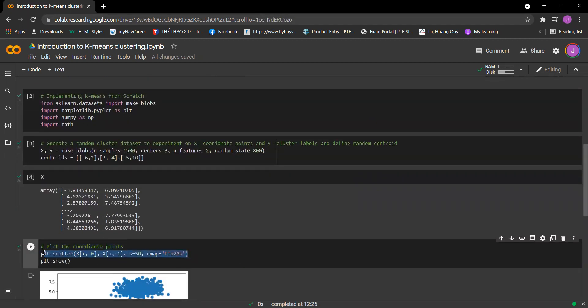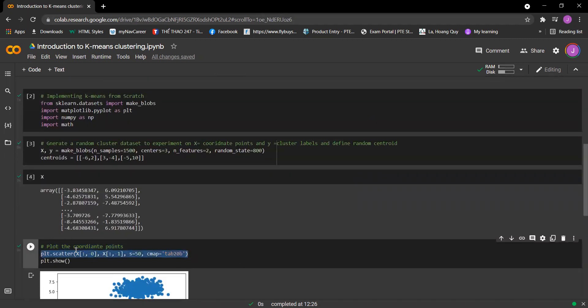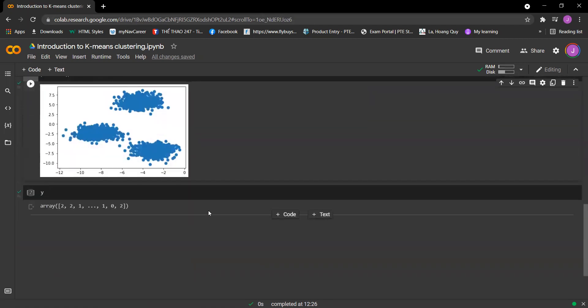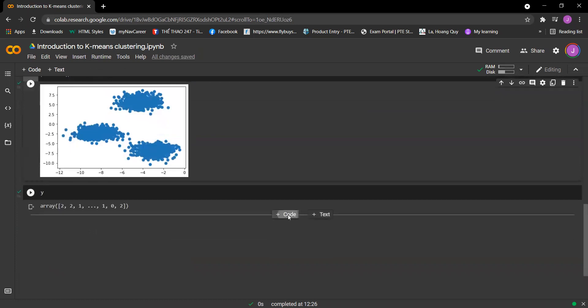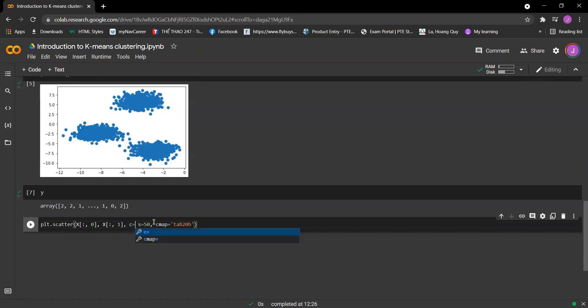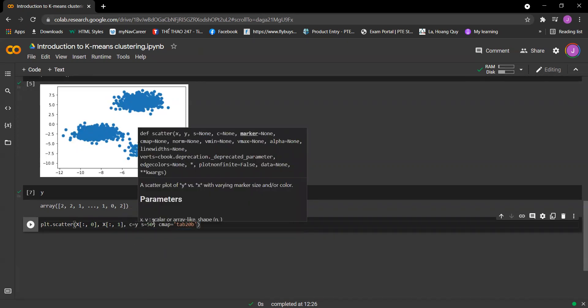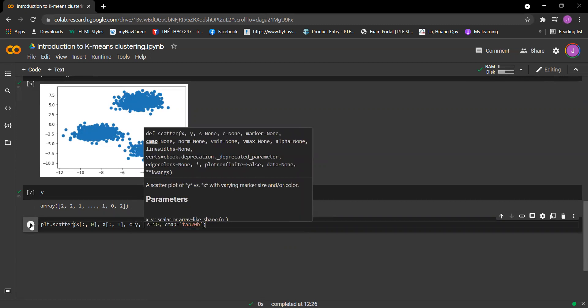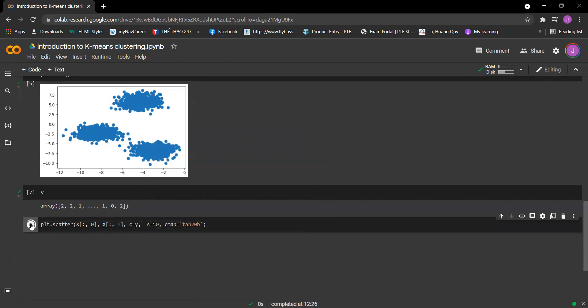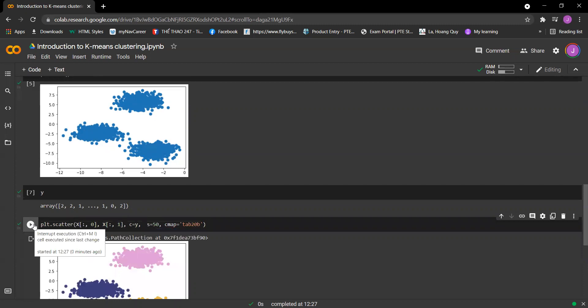So if we copy this plot, we need to add one more thing which is c equals Y, and then let's run the cell. And we got this plot like this.